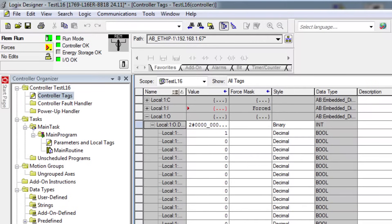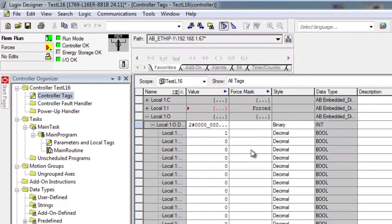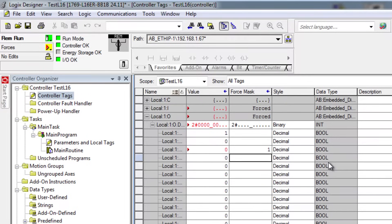I will force on output number 2, which is the third output, just by putting a 1 right here.